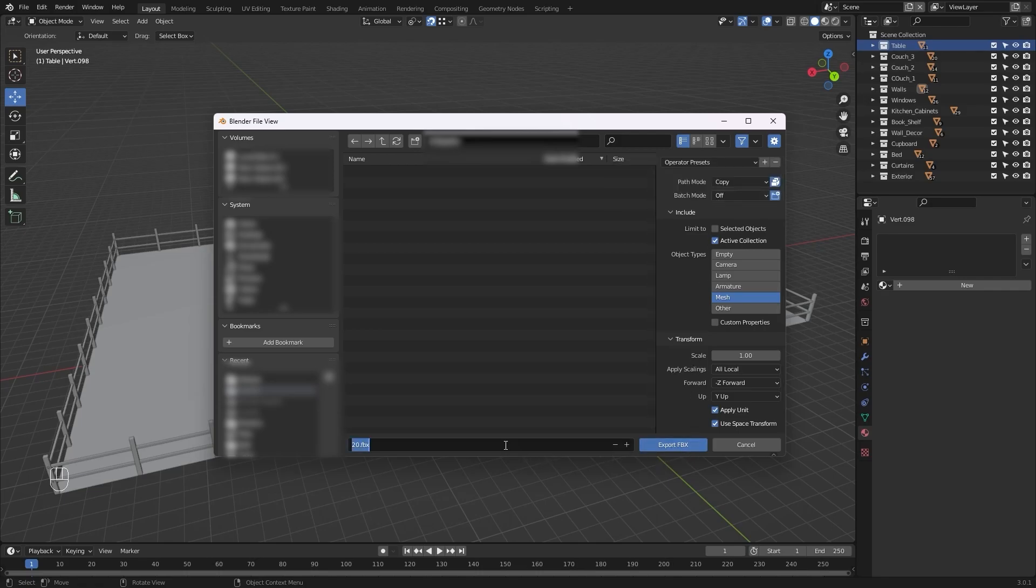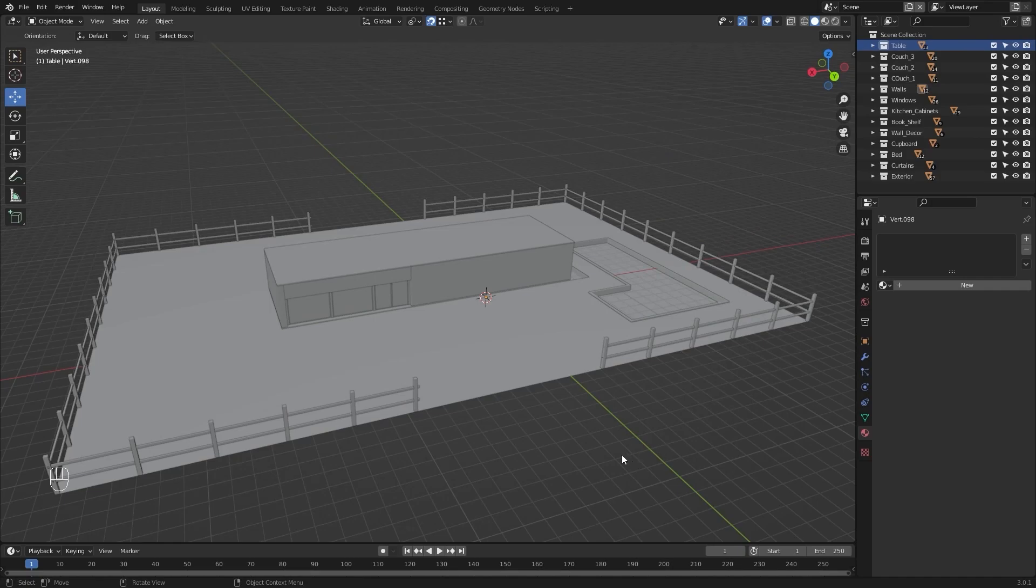Let's rename this FBX file as table and I'll export this FBX file.